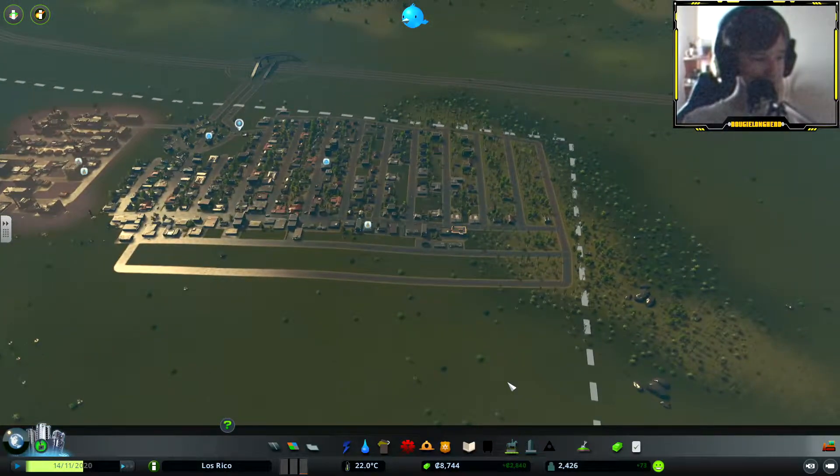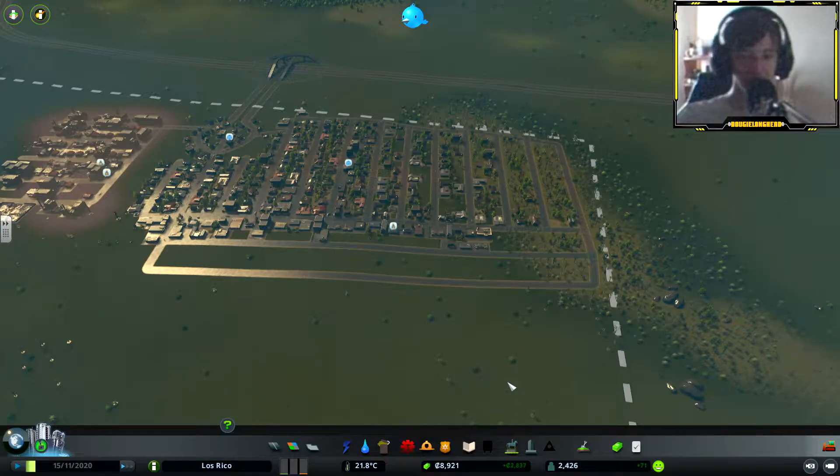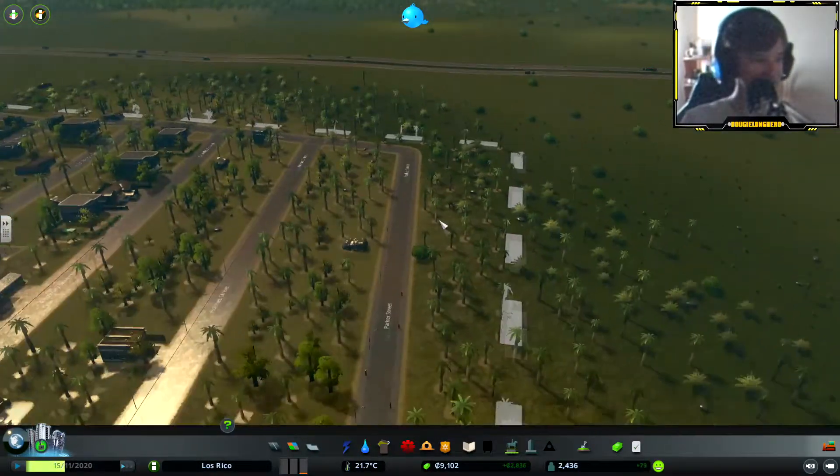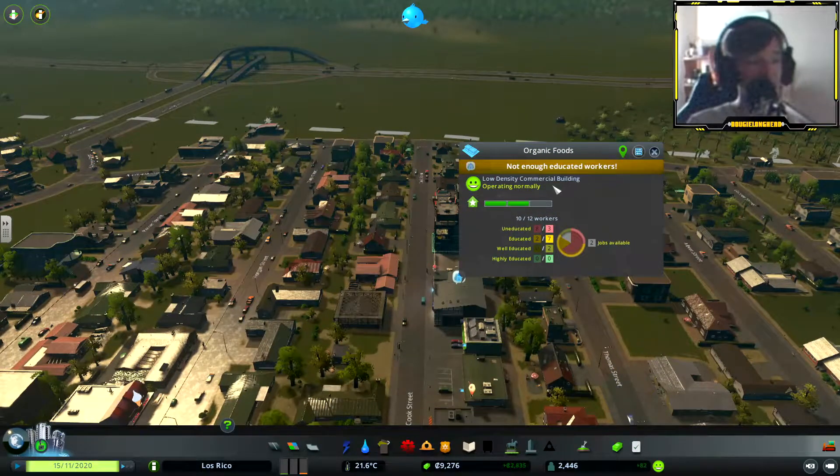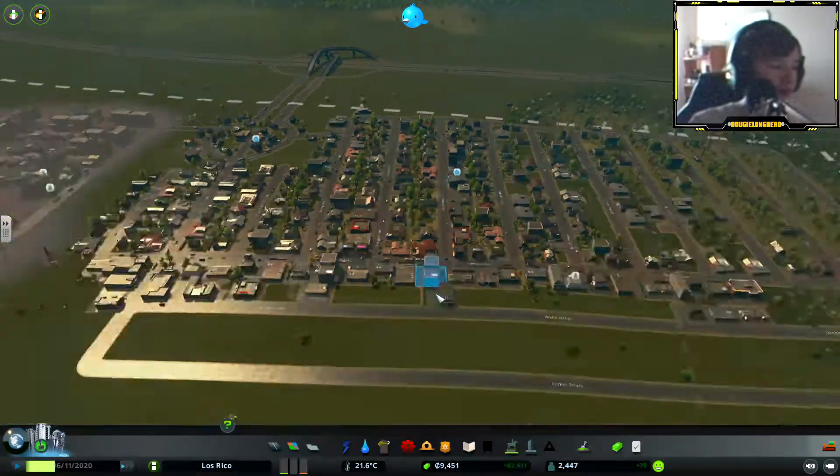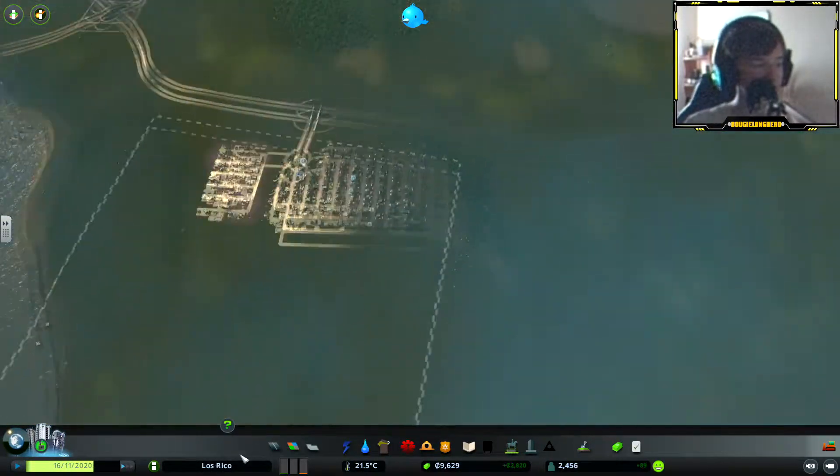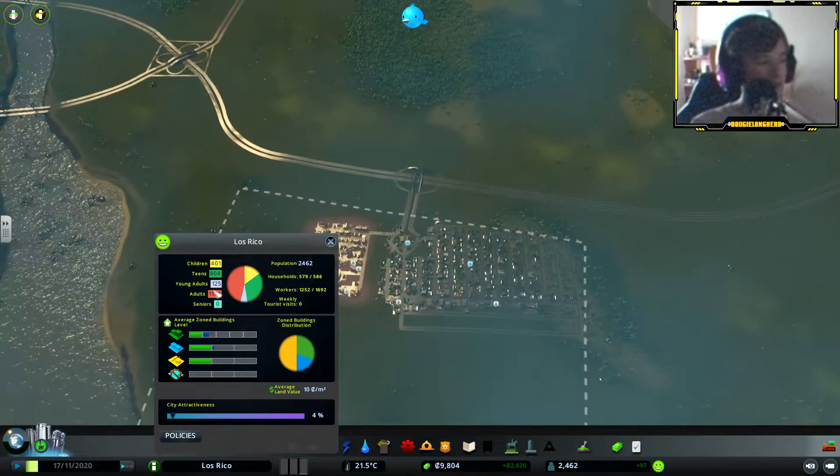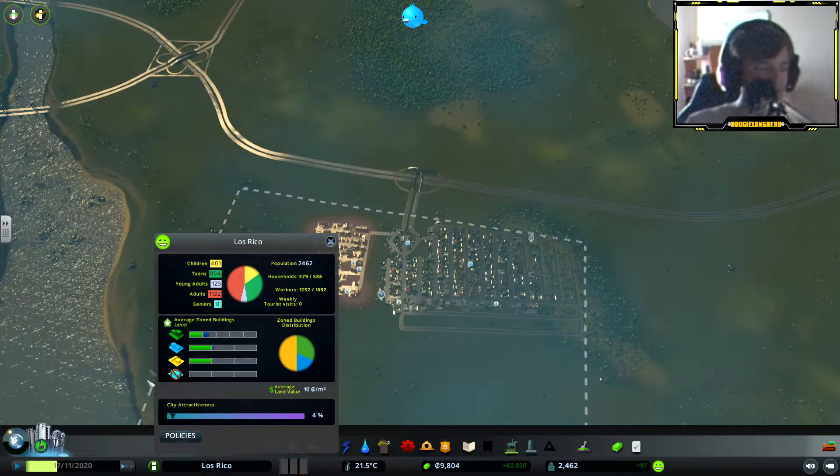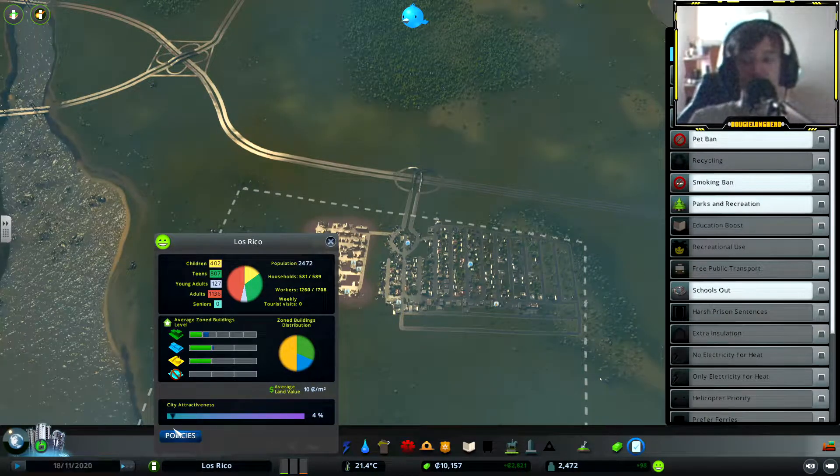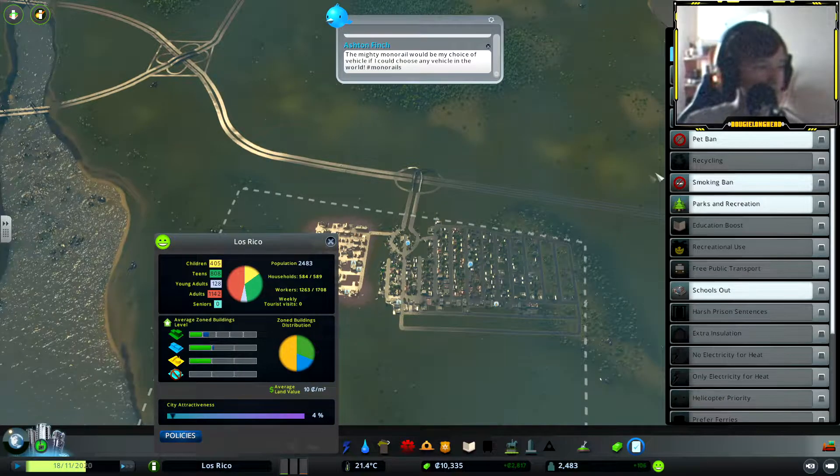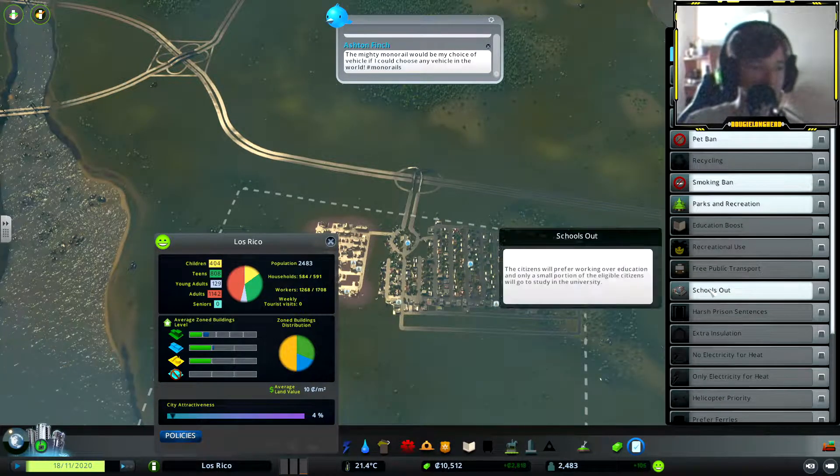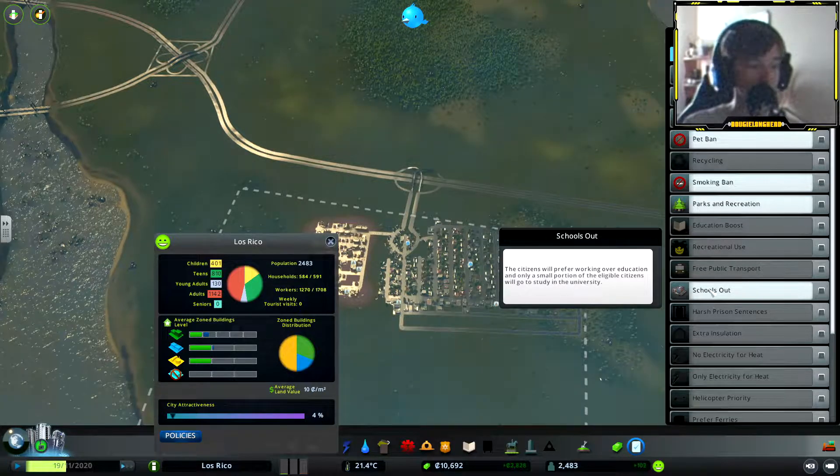The money is going up, getting more income. I want my coffee. You can see with this open land, still saying there's not enough educated workers, go back to school. The city's still called Los Rico from the first episode. If you guys want to let me know what you guys want me to call the name of this city, let me know.